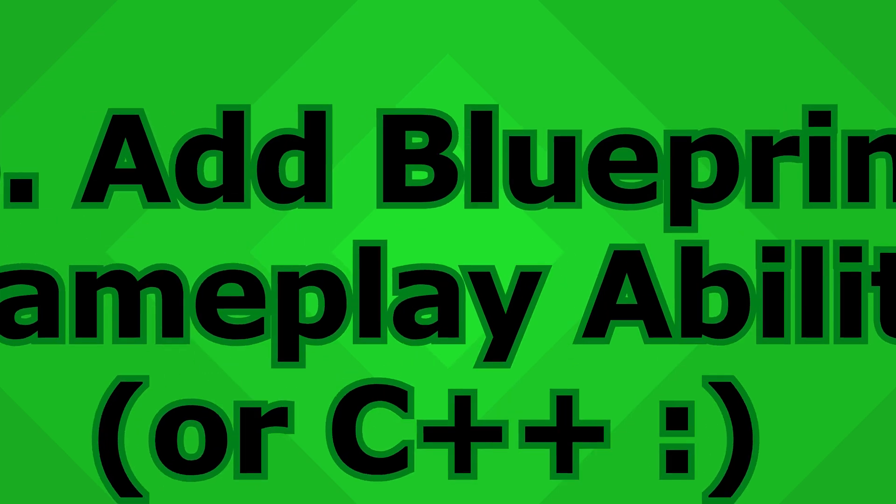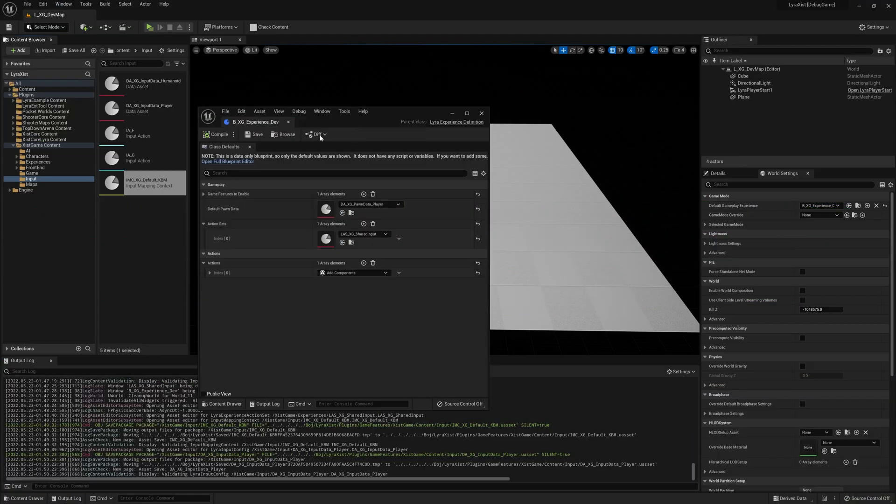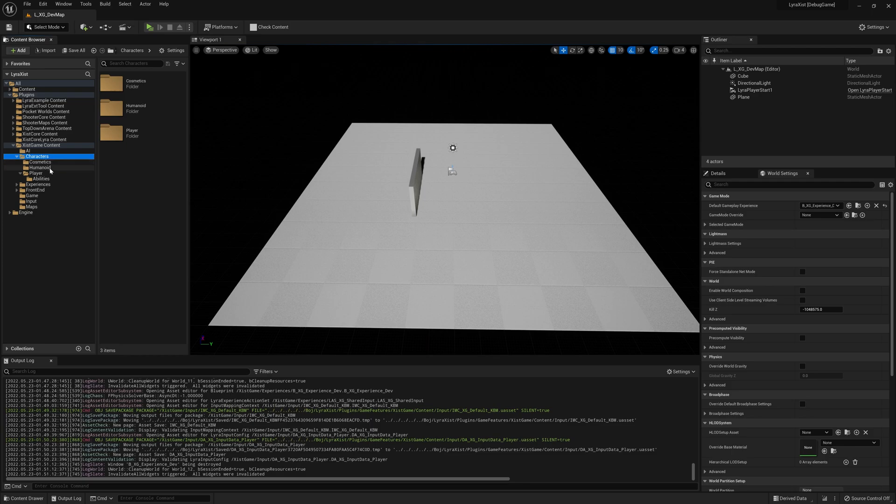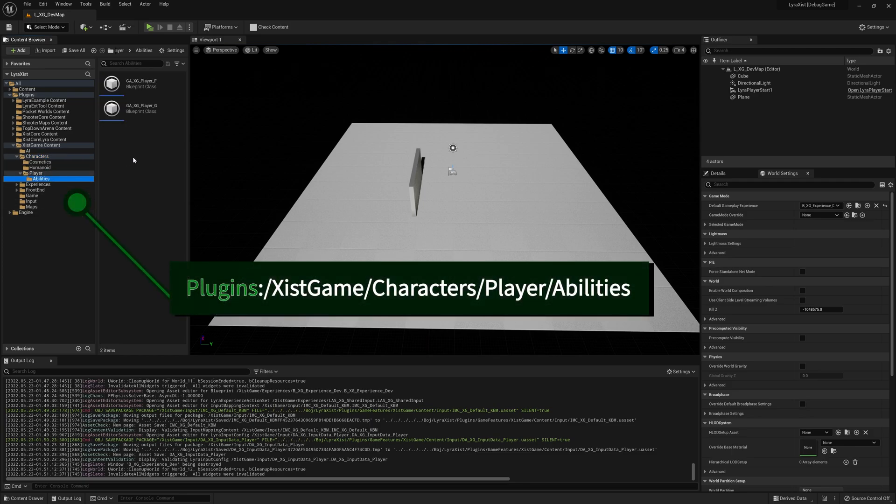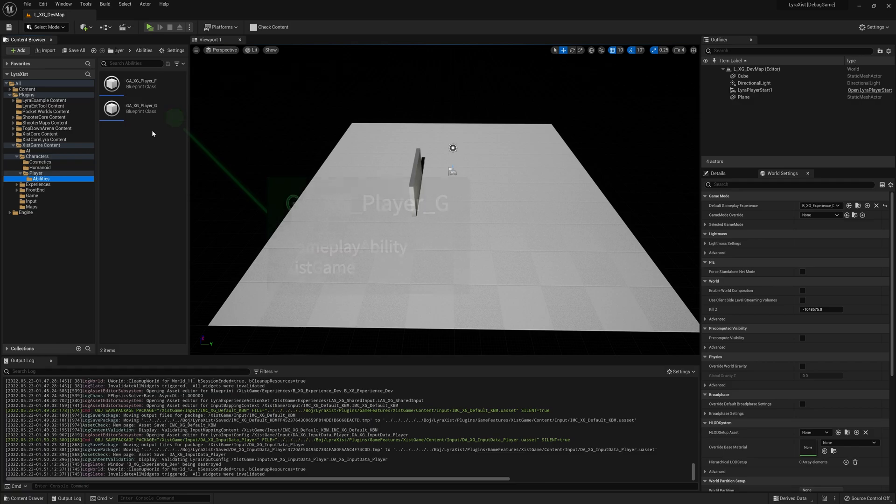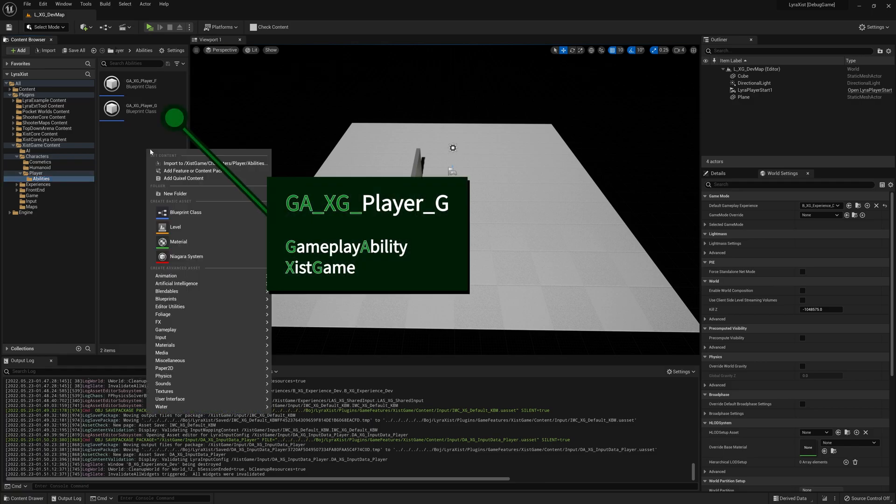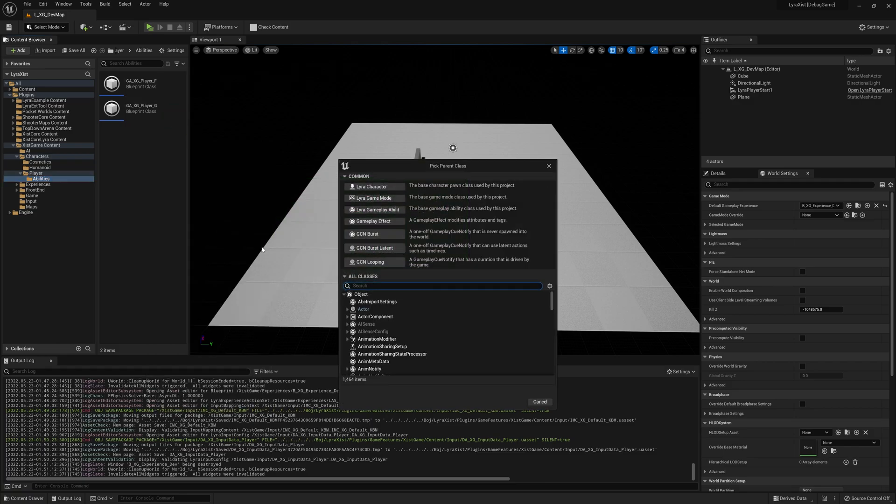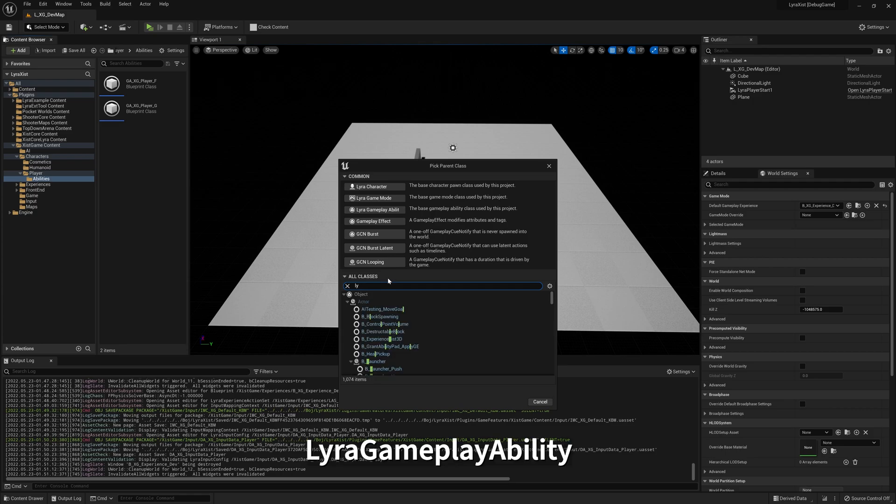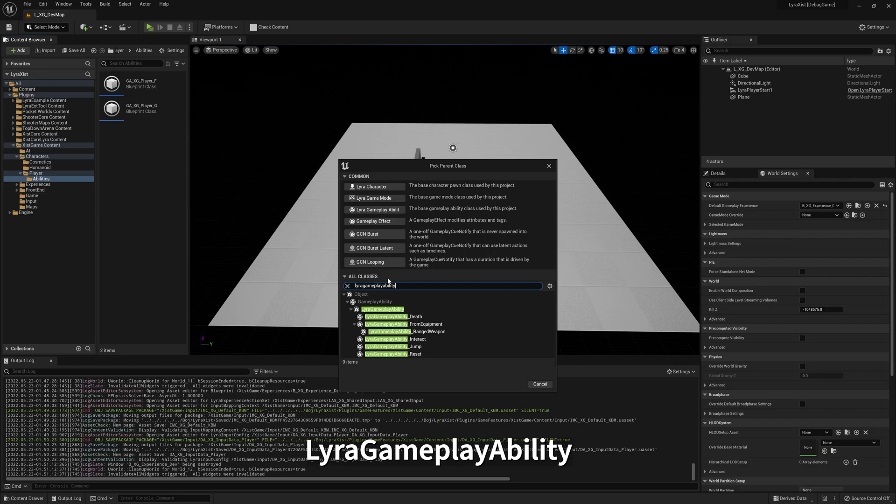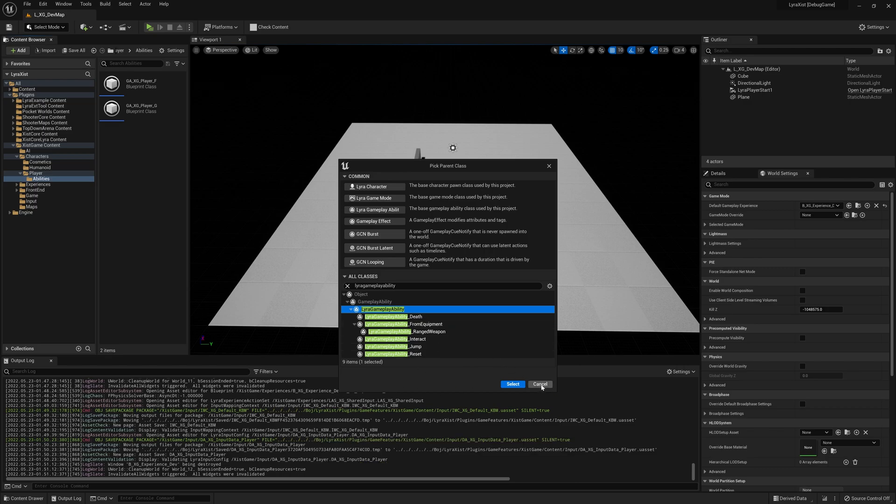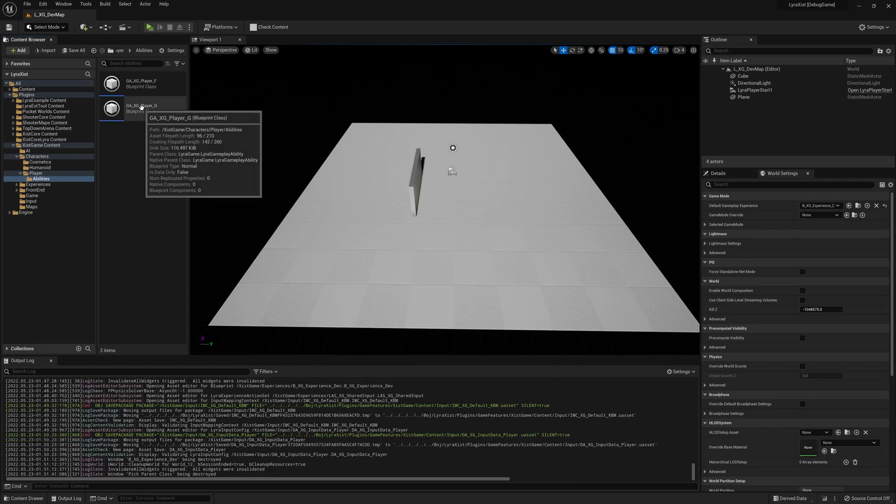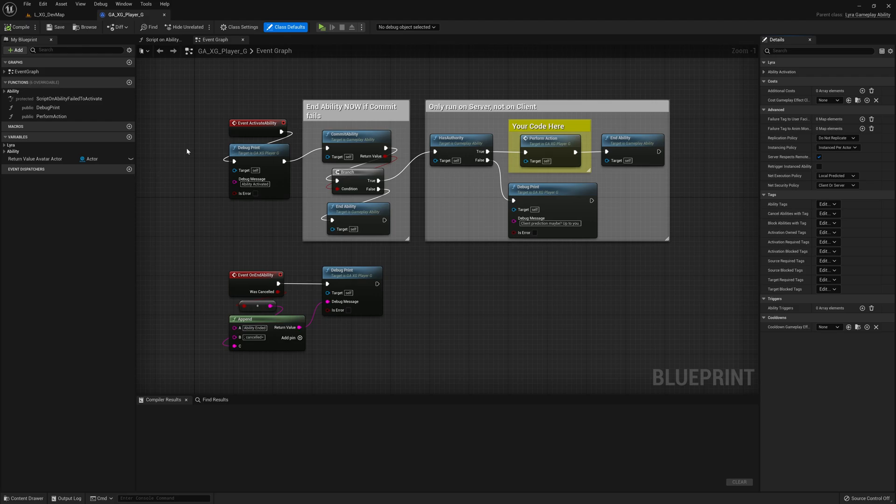So now it's time to actually do the hard work, which is making the gameplay ability. So I'm putting mine here under my character. You can organize this wherever you want. Now I already have one, but what you're going to do is right click. You're going to make a new blueprint. This is going to be Lyra gameplay ability. There it is. You want to make a new one from this and you want to name it whatever you want. I've already done this. So here it is. We're opening this up.